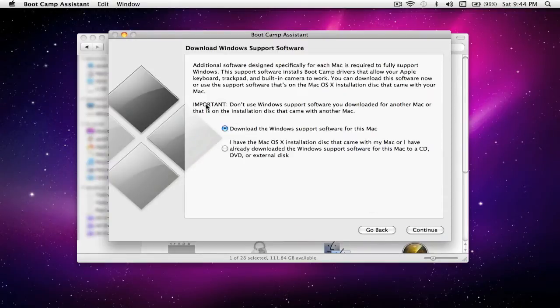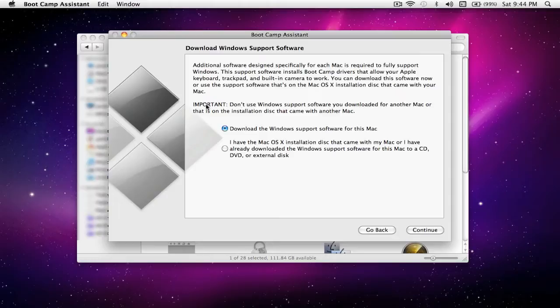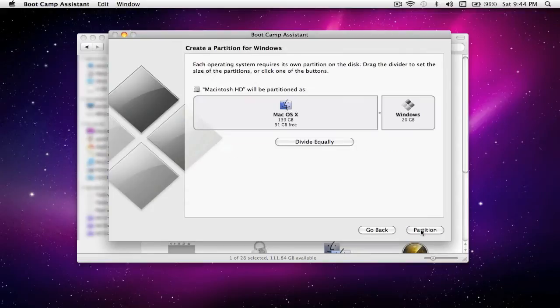Select Continue and it'll bring up this page. To get Windows to work with the Mac hard drive you need a lot of drivers, and these drivers are found on the Mac OS installation disk. Now if you have a Mac that came with Lion, you don't have one of those disks. So if you don't have a Mac OS install disk, you need to download all the Windows drivers right here. But I already have one, so I'm just going to select that and click Continue.